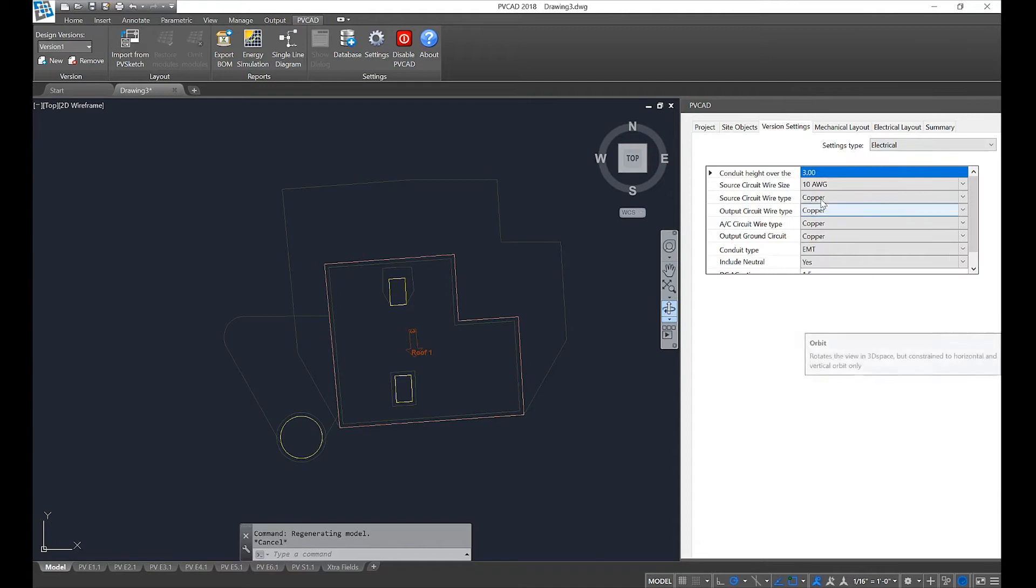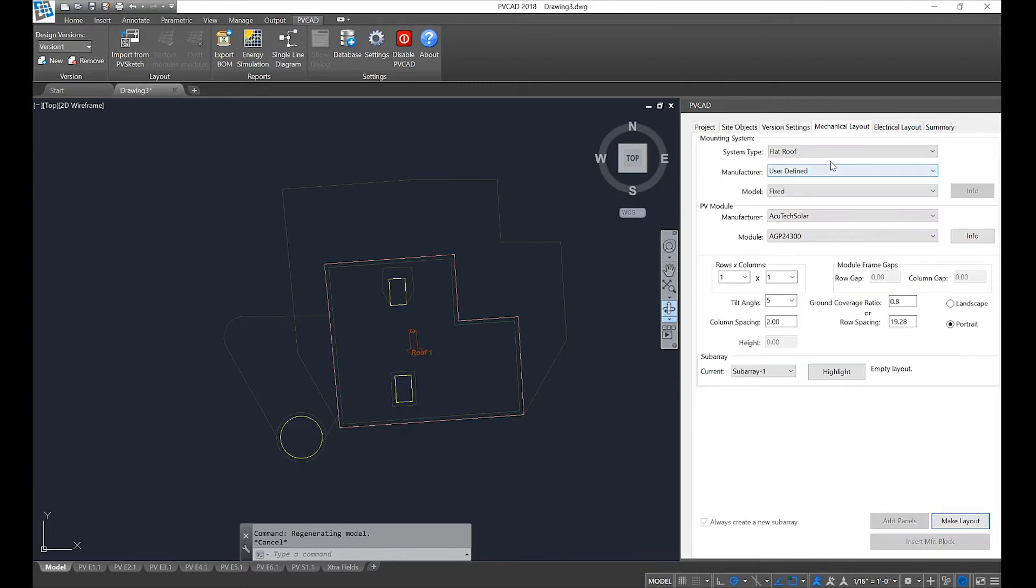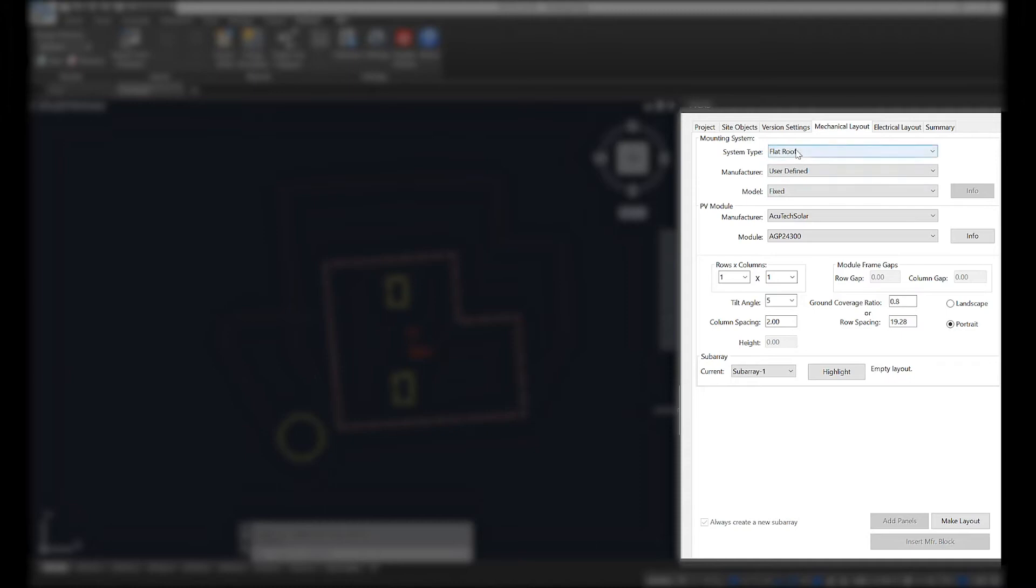Version settings is where we can set our conduit and conductor preferences. All these settings default to NEC code. If you have specific preferences you're welcome to change them, but for the most part this does not need to be actively set. Once our site has been completed, we can move on to creating equipment-specific layouts.